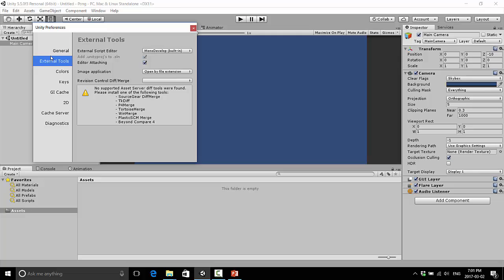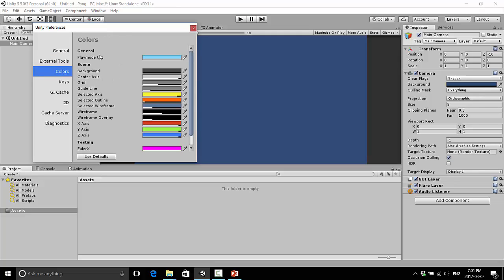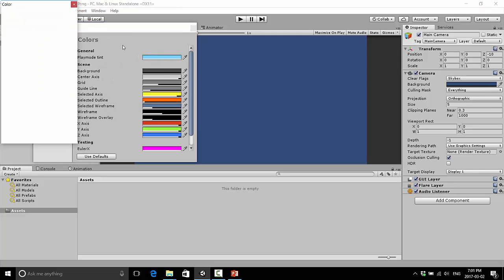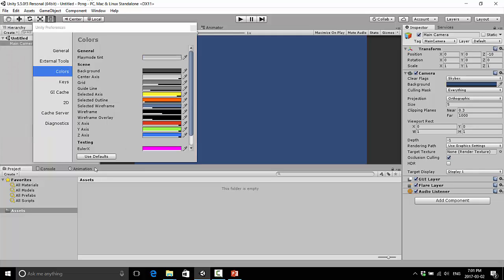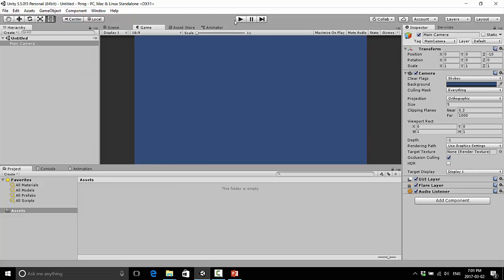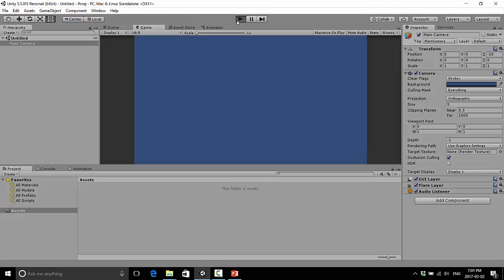And under here, under Colors, this Play Mode Tint, by default, you won't see this blue. It'll be kind of a grayish color, and I just want to show you what that is. If I click here to use Defaults, if I click Play now with this default, you'll see when we're in Game Mode, which is where we're actually playing our game, the screen color changes a little bit, but it's really hard to notice that you're in this Play Mode.